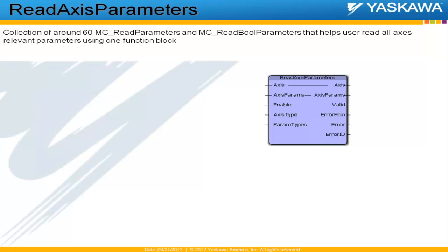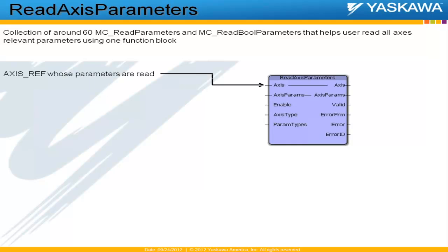The Read Axis Parameter basically contains all 60 different MC read parameters and MC read bool parameters, and it helps the user to read all relevant axis parameters using one single function block here. So you can read it all in one place simultaneously.